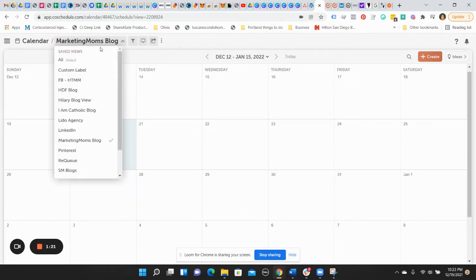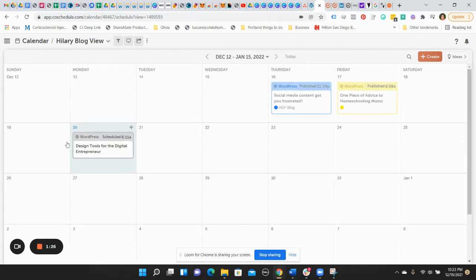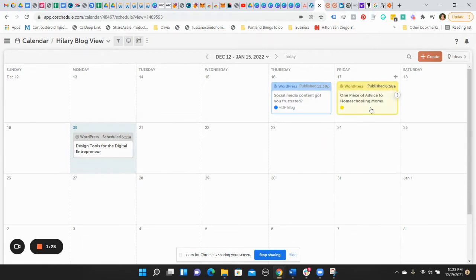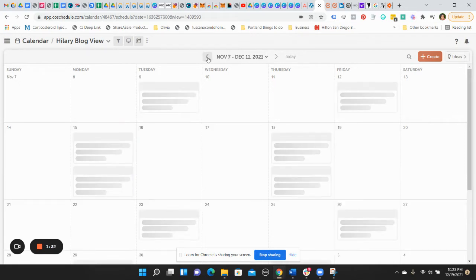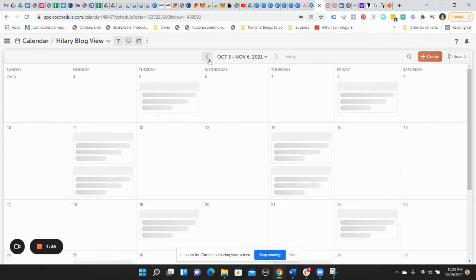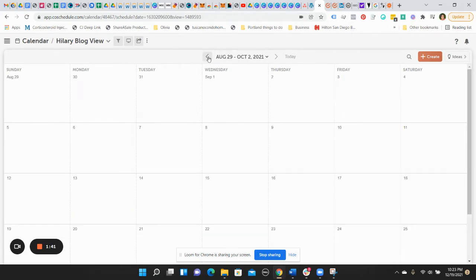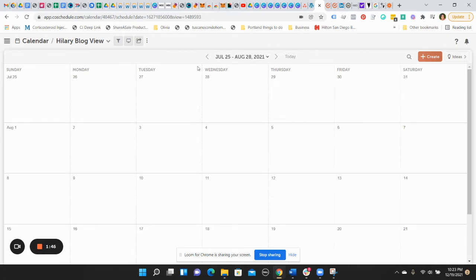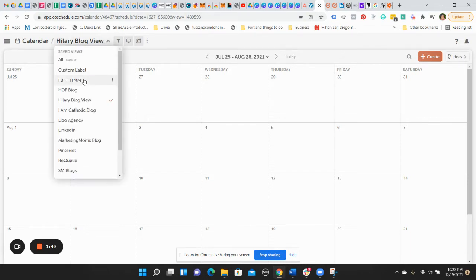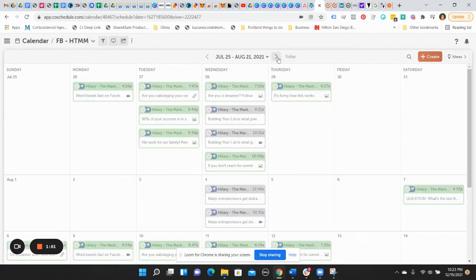So one of the things that I love about CoSchedule is that you've got your calendar in front of you. You have your entire calendar view in front of you. And you can decide what you want to be shown on your calendar, like what view you want to see. So sometimes you just want to see your marketing mom blog. Or sometimes you just want to see one website's blog.